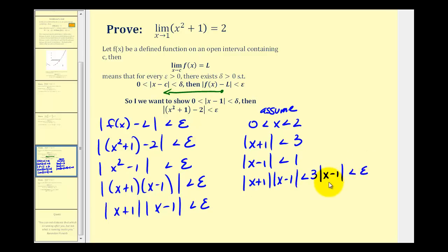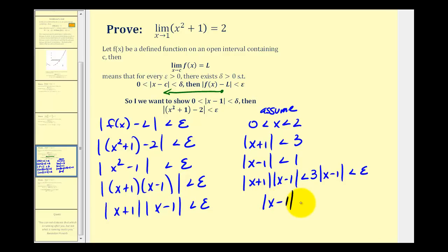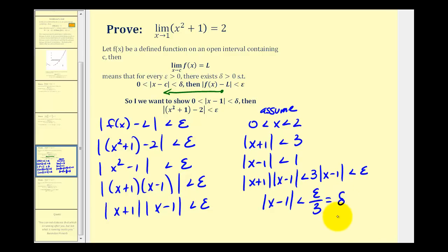This is important because the end result we want is to have the absolute value of x minus one. Looking at the right side, we know that the absolute value of x minus one must be less than epsilon divided by three. So we're going to let epsilon divided by three equal delta. This is the relationship we need in order to write our proof, and we'll take this to the next slide.